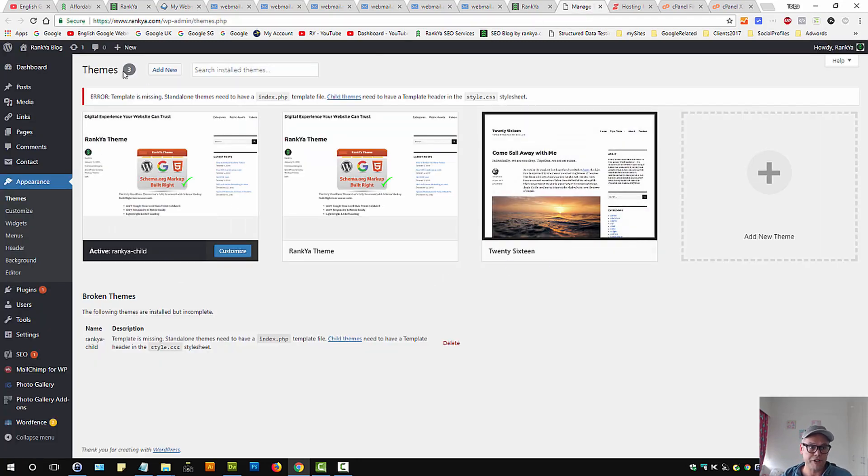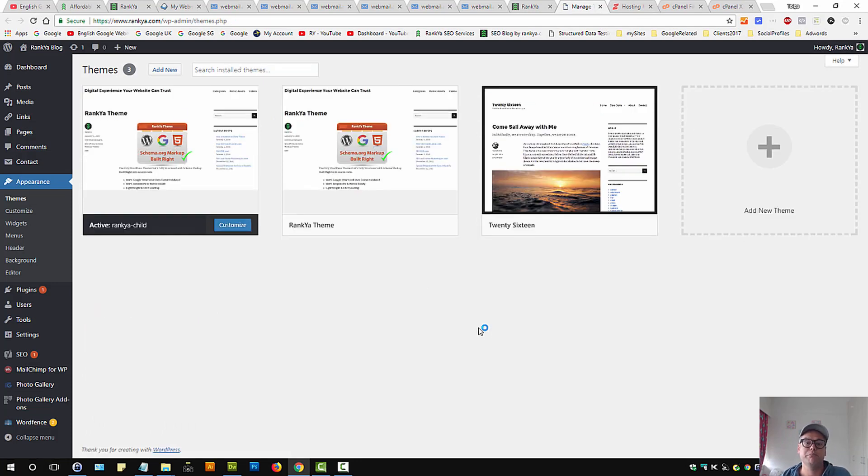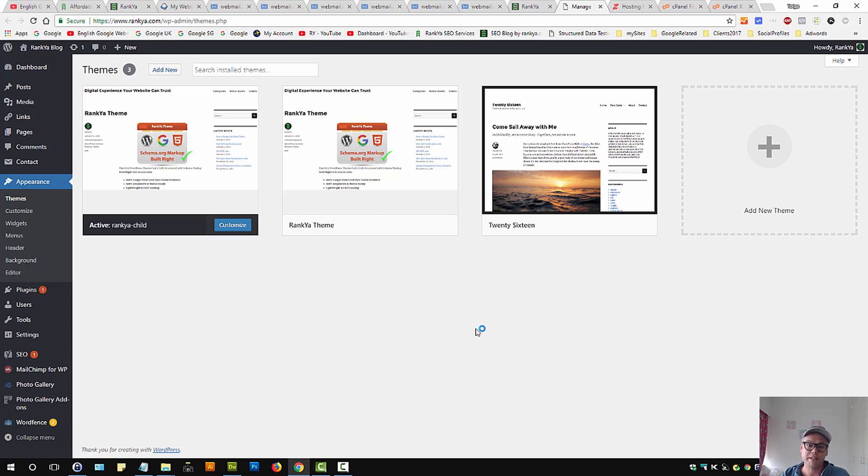And in here we have a file now called index.php. Now let's refresh this page. And now that error should not be there anymore. So this is how you fix WordPress broken themes. Index file is missing, style sheet header template is missing.